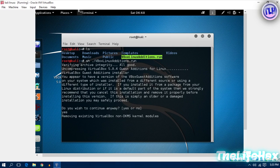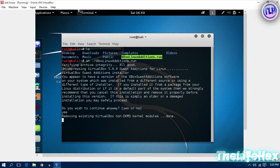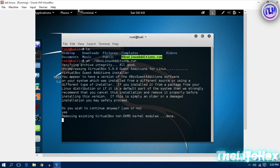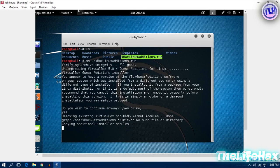It's installing the guest additions and it will make your screen full.